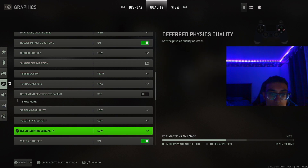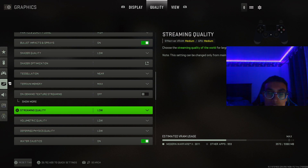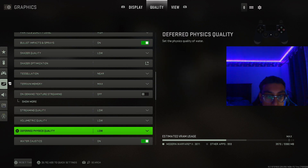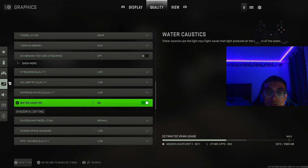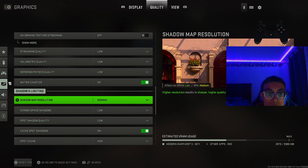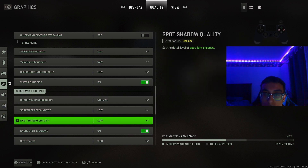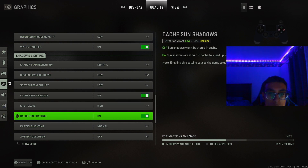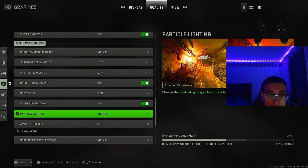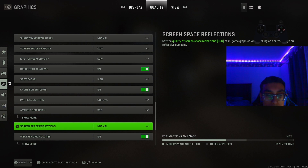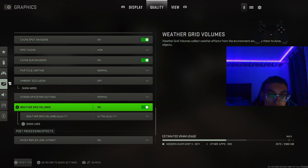Keep these three settings on low: streaming quality, volumetric quality, and physics quality — these do affect the GPU a lot. I want lots of frames and a very smooth campaign. For caustics, I keep this on since it's a new setting and there may be campaign sections that need it. Shadow map resolution keep on normal; screen space and spot shadow keep on low — not much difference and it's a decent setting. Cast sun shadows I keep on — turning these off can cause stuttering. Ambient occlusion keep on normal, screen space reflections on normal, weather grid volumes on since it's a new setting with minimal impact.